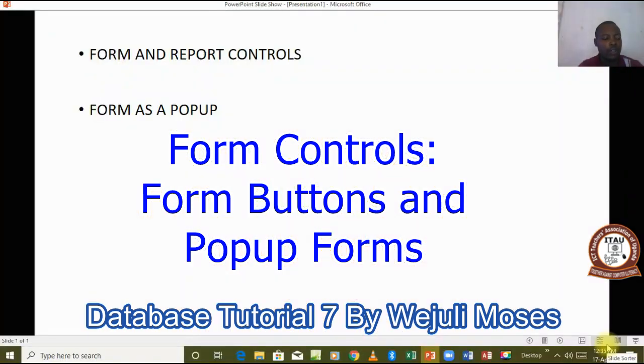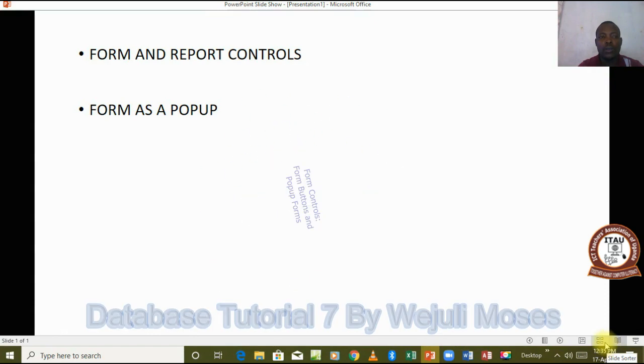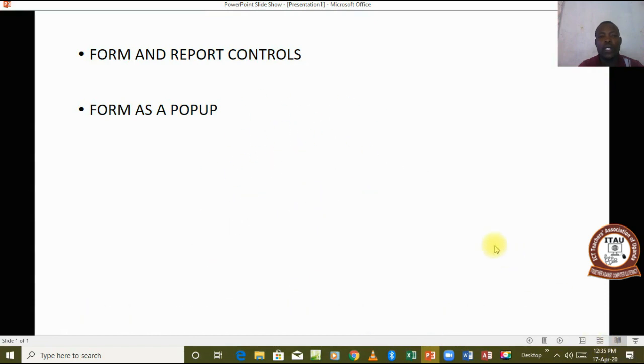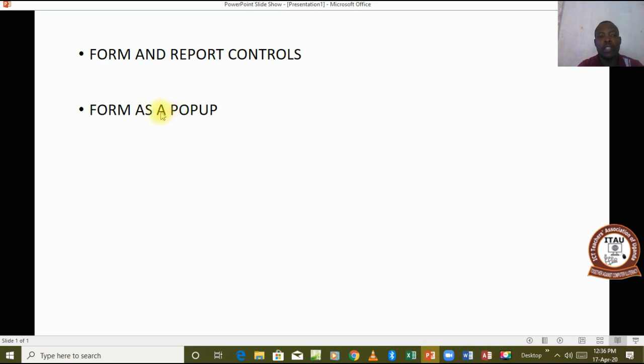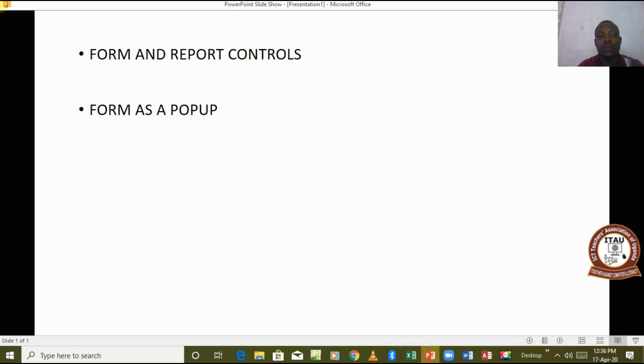Hello and welcome to this tutorial number seven. In this tutorial we are going to look at how to add controls to the form and also how to make a form appear as a pop-up. Remember in this case the form still remains as an object in the database, but when you are making it appear it appears quite as an independent object.